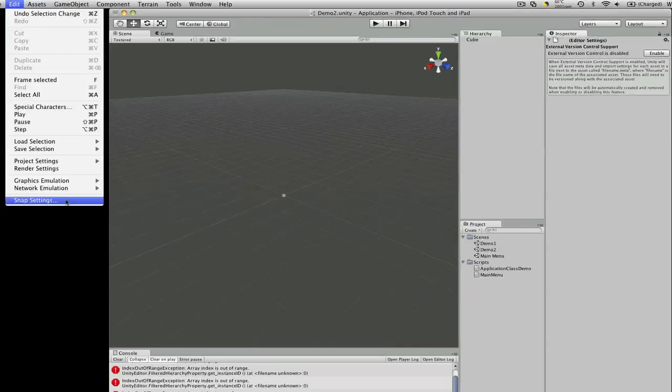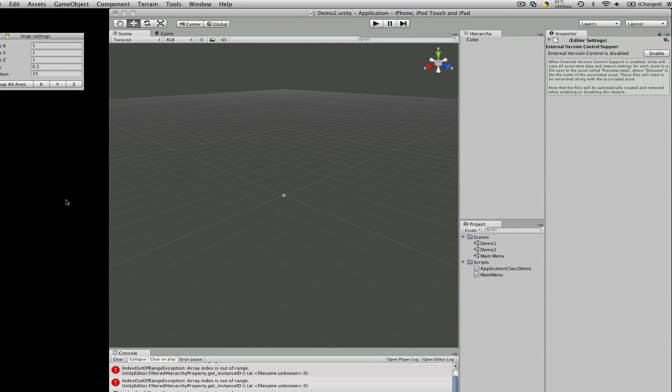So that's the edit menu. Oh, snap settings. Gives it a little pop up so you can change your X, Y, and Z.